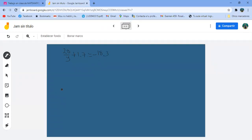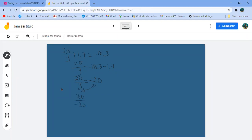Hay que despejar la Y. El 1.7 está sumando, pasa restando. Me queda 20 entre Y igual a menos 18.3 menos 1.7. Acuérdense, los dos son negativos, hay que sumarlos: 18.3 más 1.7 es 20, pero es 20 negativo, es menos 20. Intercambiamos lugares: me queda 20 entre menos 20 igual a Y.